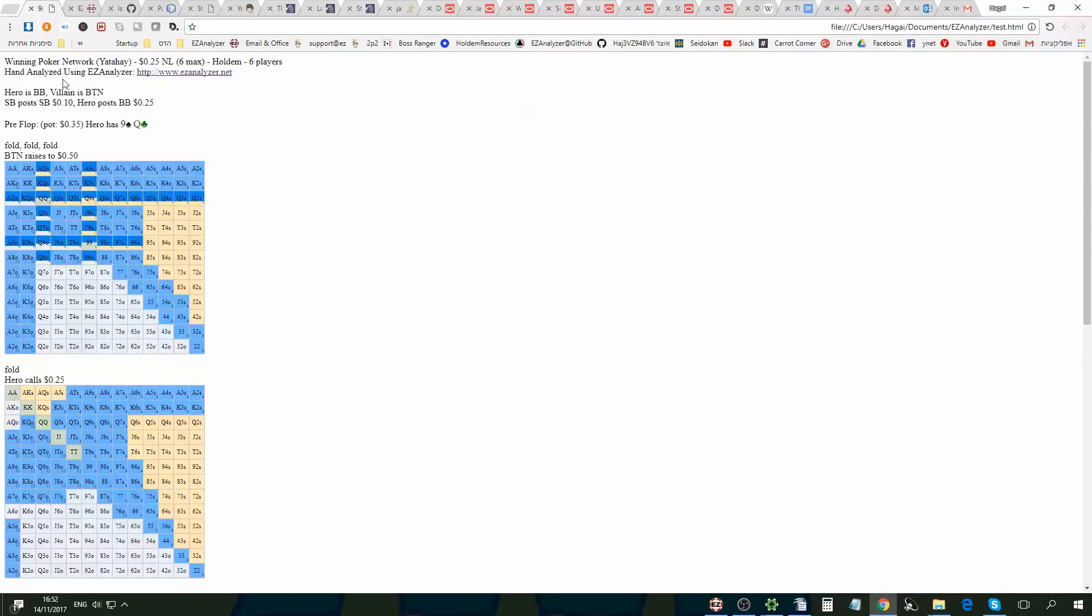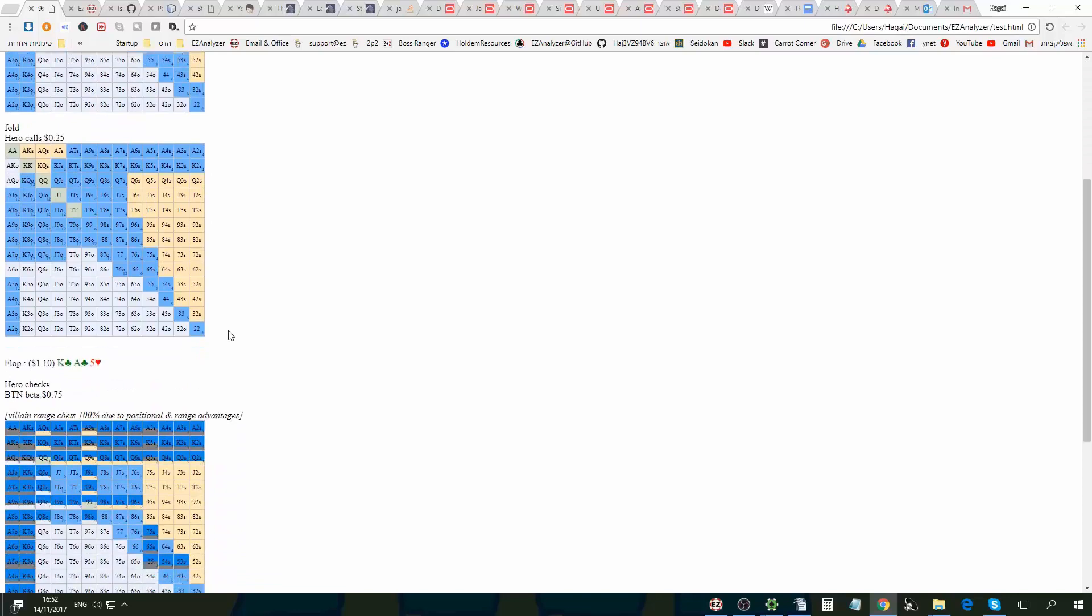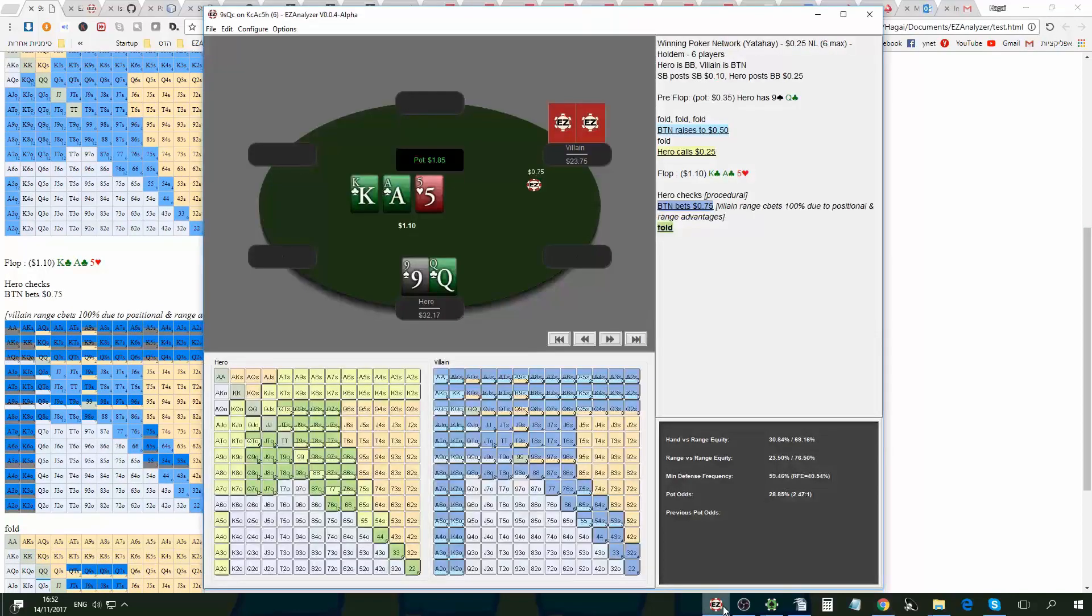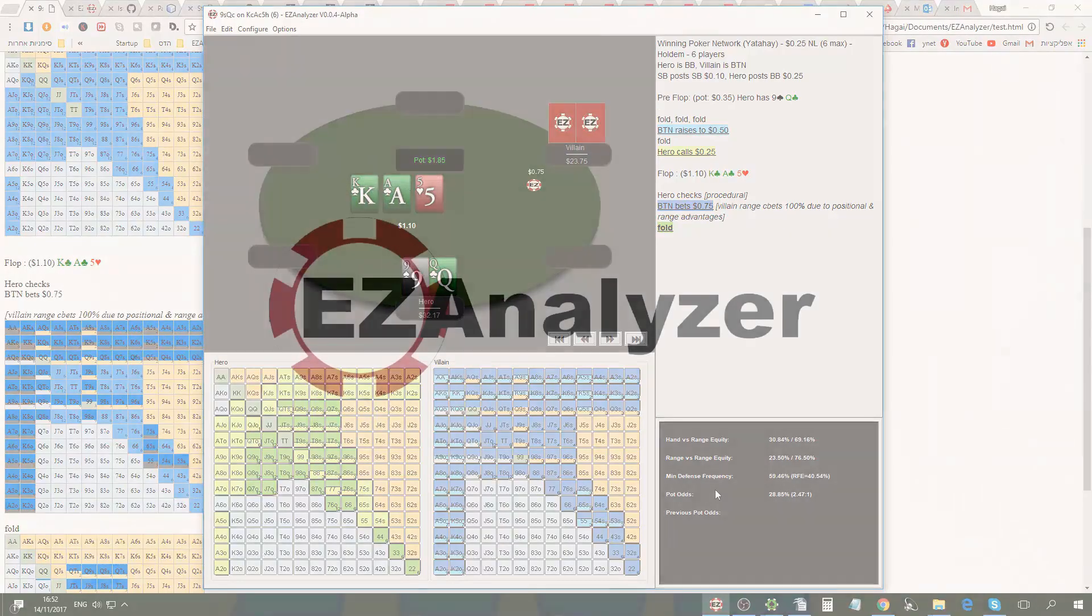And it would look like this. So I have here all the history and ranges, suit selections, notes. This was a brief example of how easy it is to use EasyAnalyzer to analyze the hand. Please download the free alpha version from easyanalyzer.net. And thanks for watching.